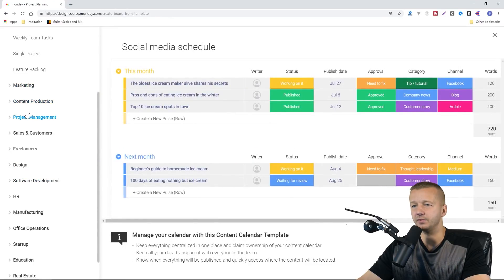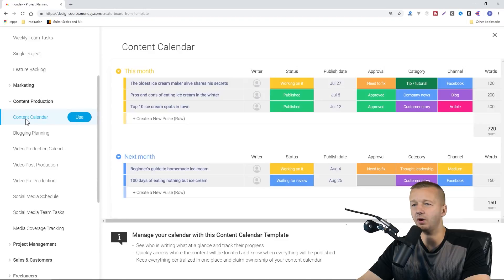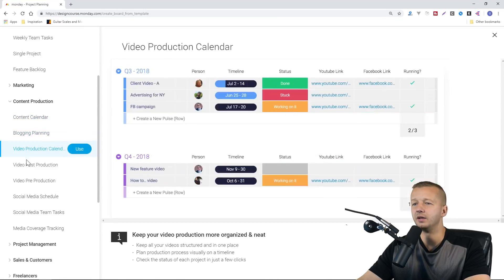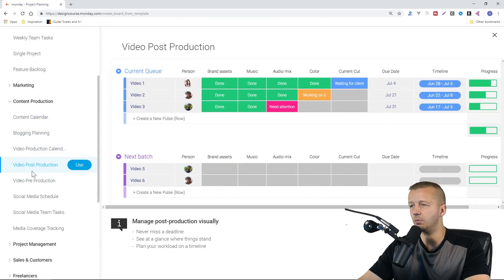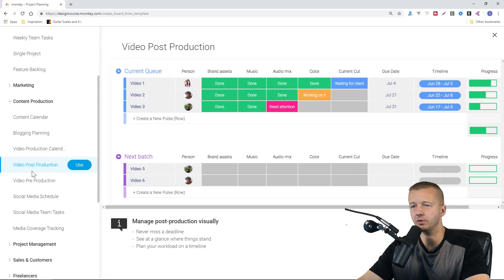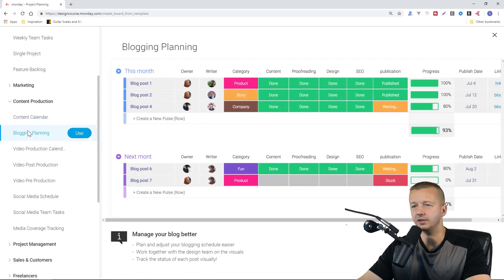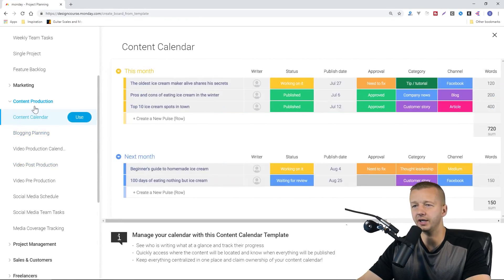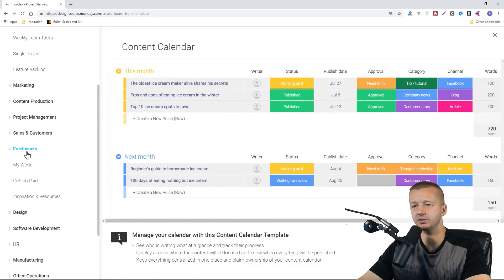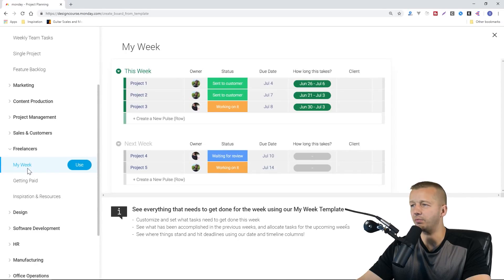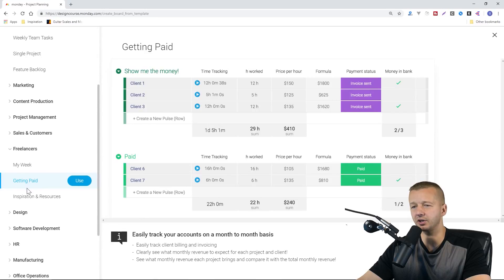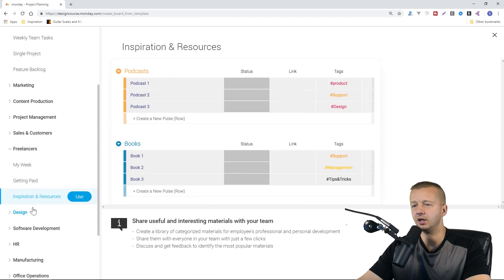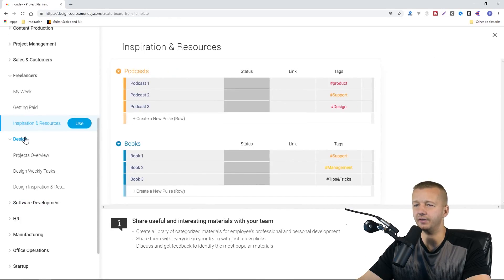We have content production. That's probably the one I would want to use the most, or would be closest to my purpose as a YouTuber. Content calendar, blogging planning. This is all really awesome. Freelancers, they have a section here, projects you're managing for clients or getting paid, if you're trying to track that. Just a ton of stuff. I really like it.